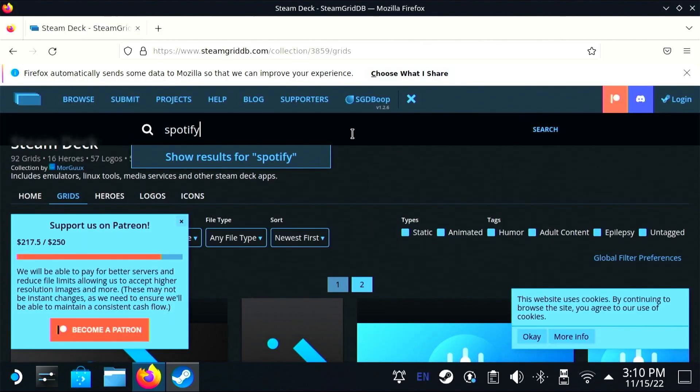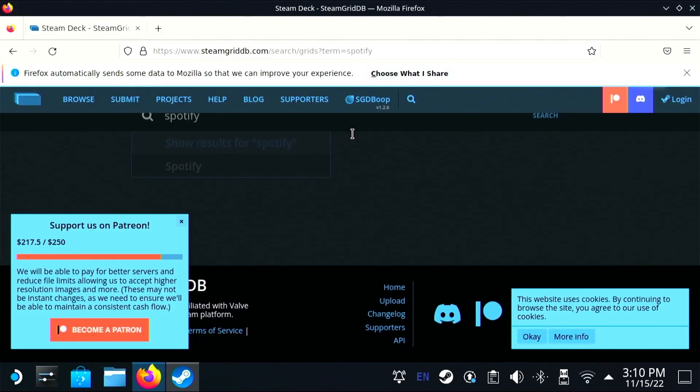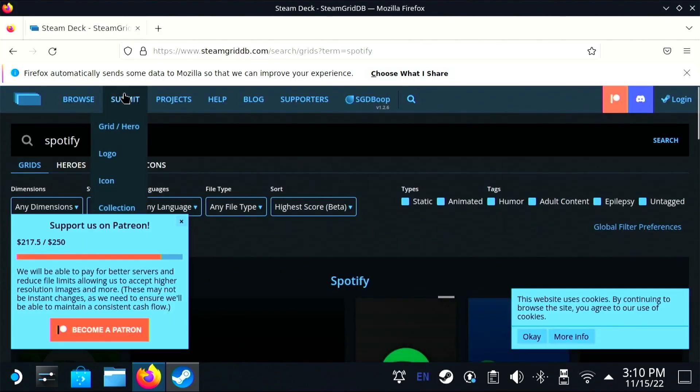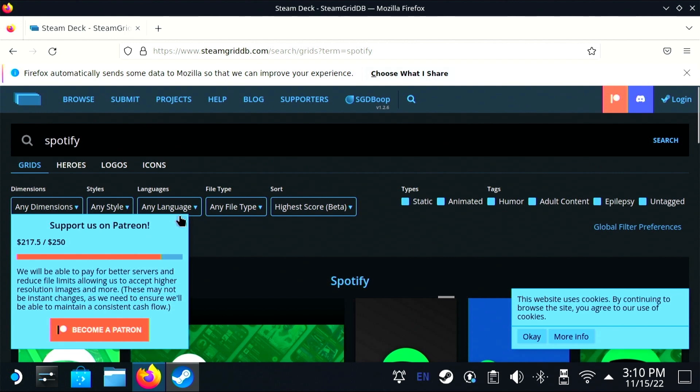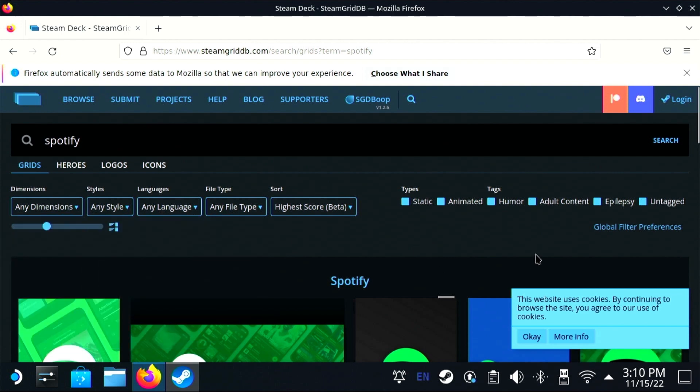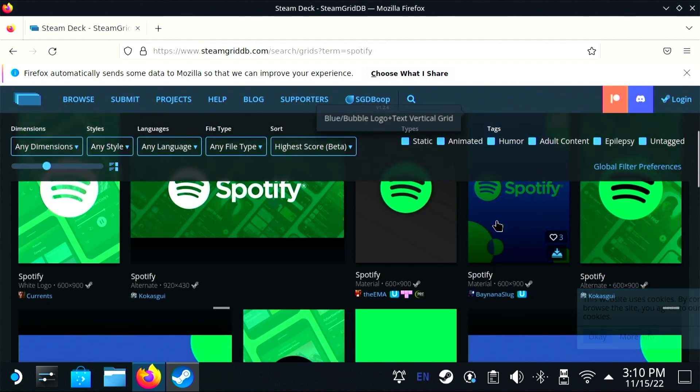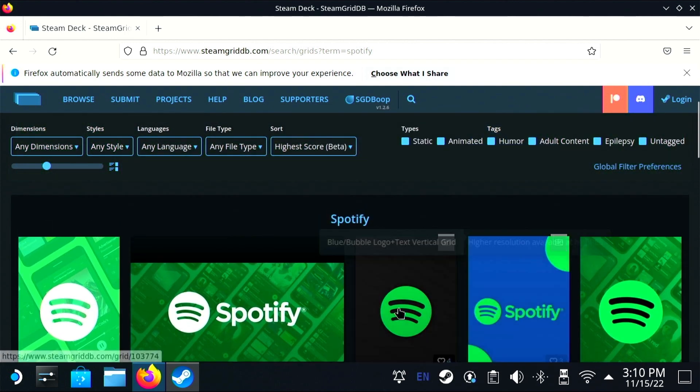Once I've installed Spotify, I need to add it as a non-Steam game in my Steam client on desktop mode so that it shows up in handheld as a game.